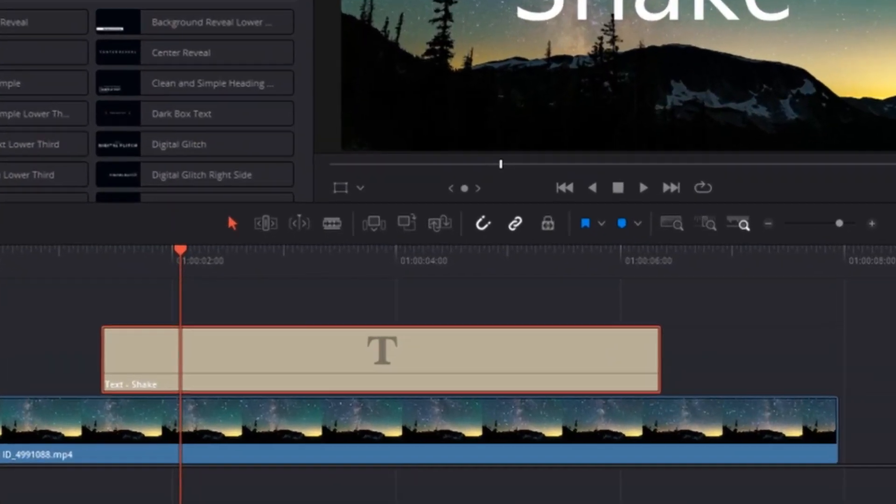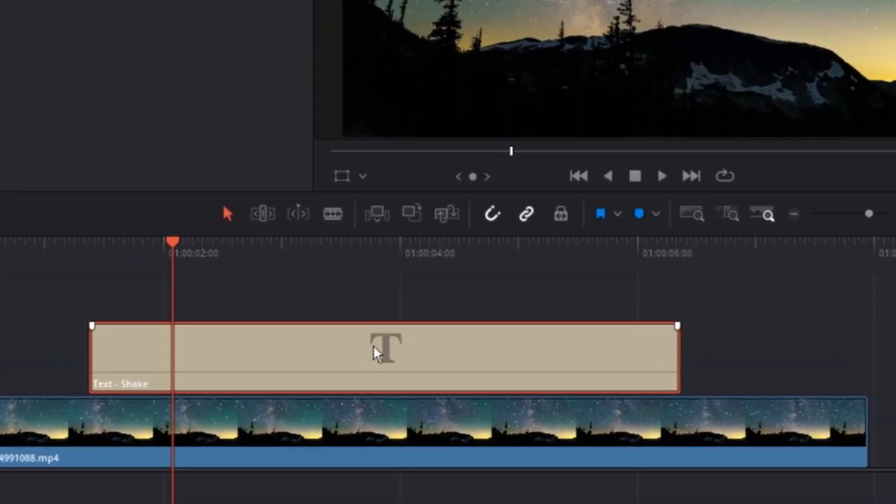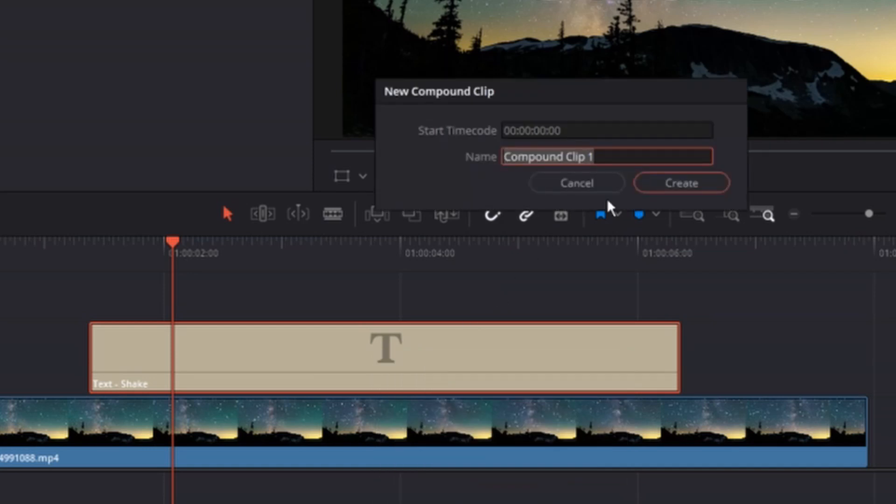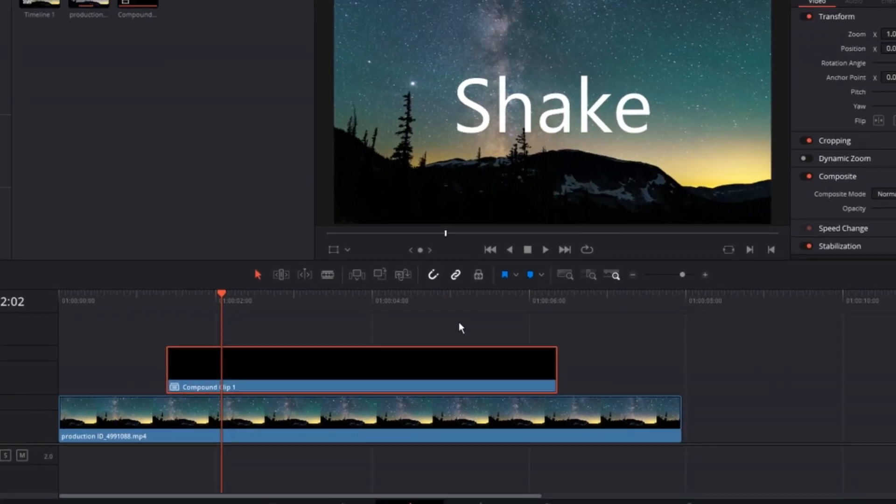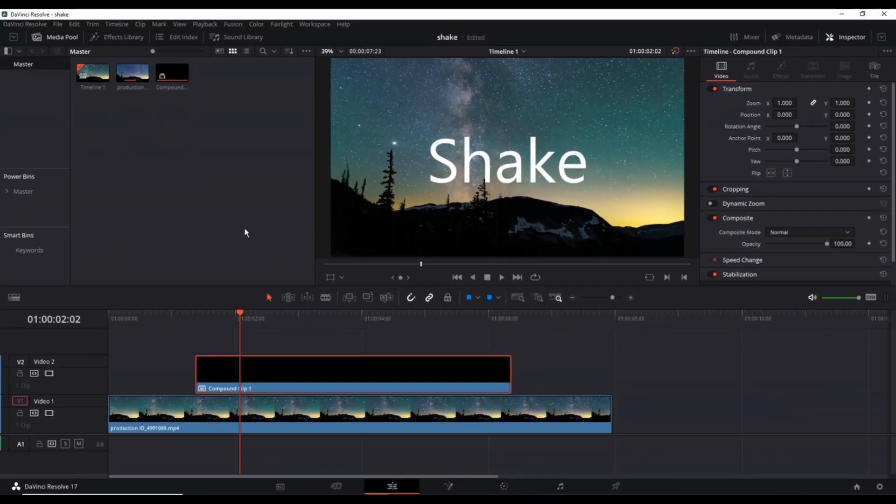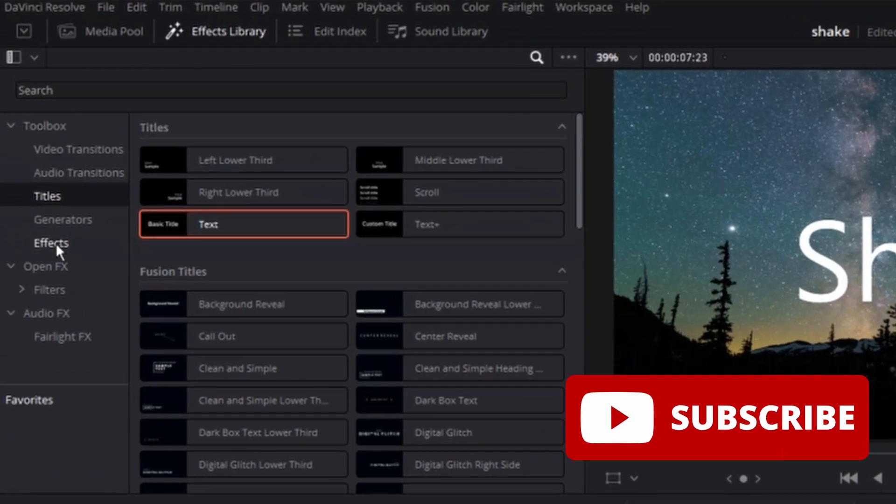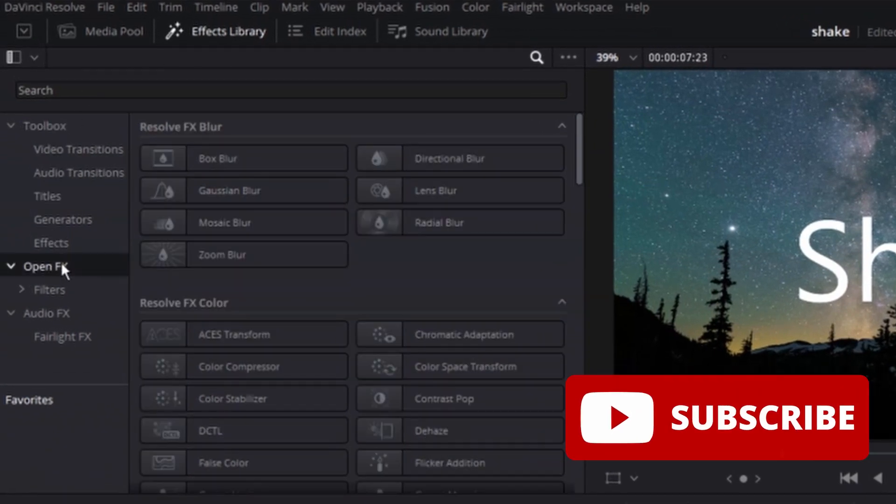Which is to right click on the text that you have just added on your timeline. Select the top one, which is New Compound Clip. Name it as you wish and then click on Create. And now that we have just created the New Compound Clip, you want to go to the effects library.